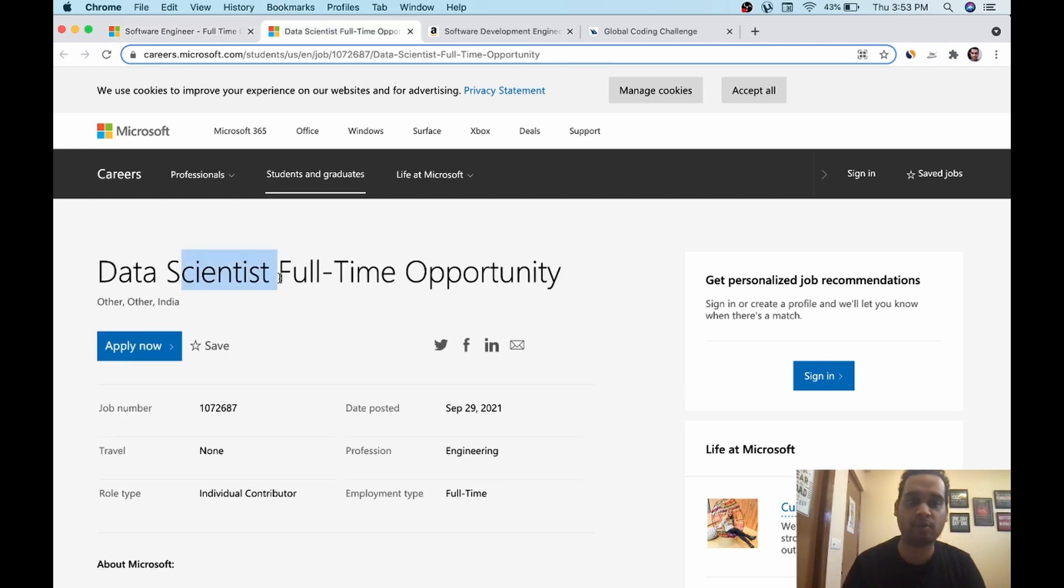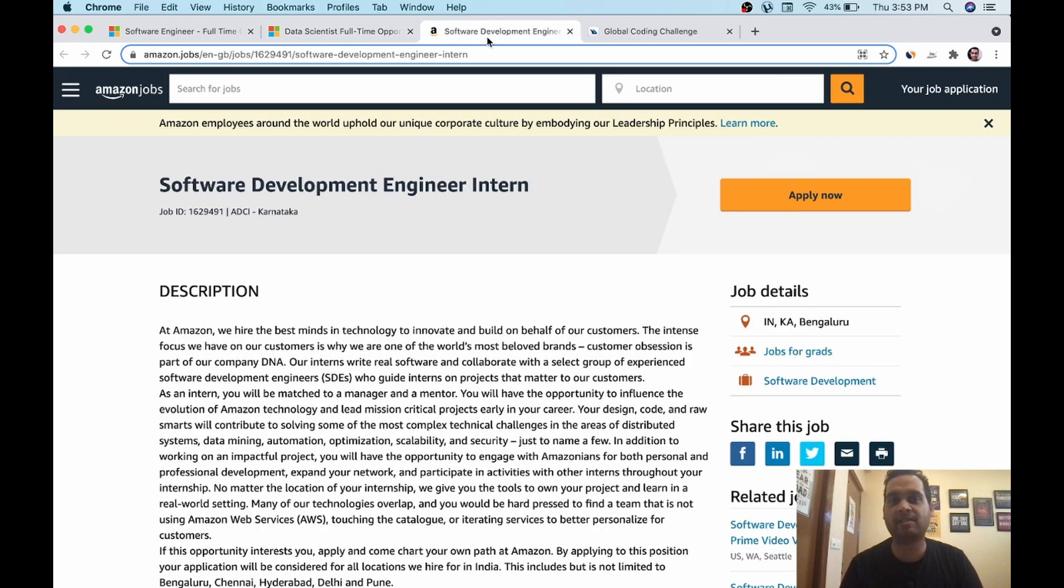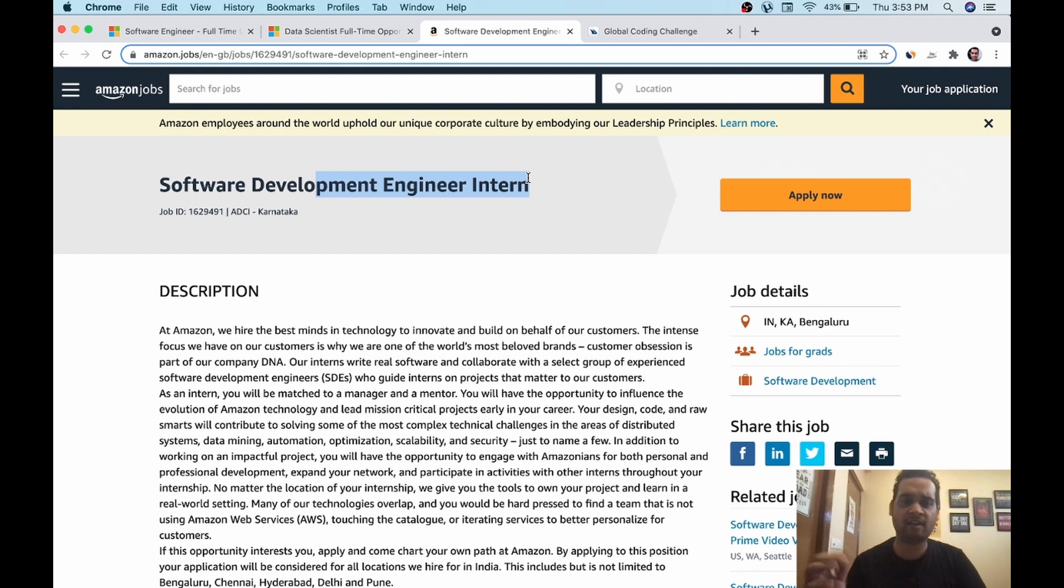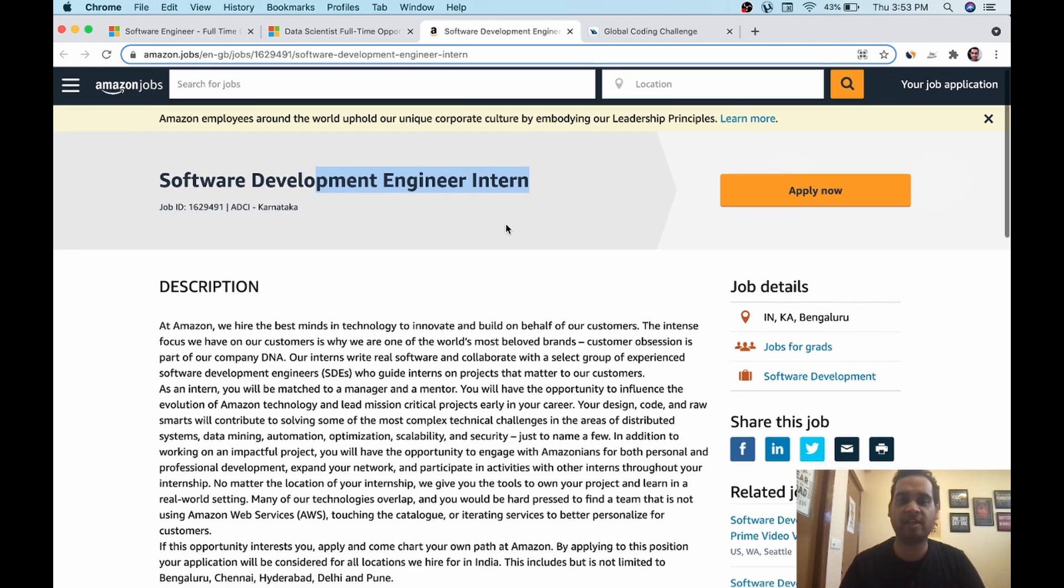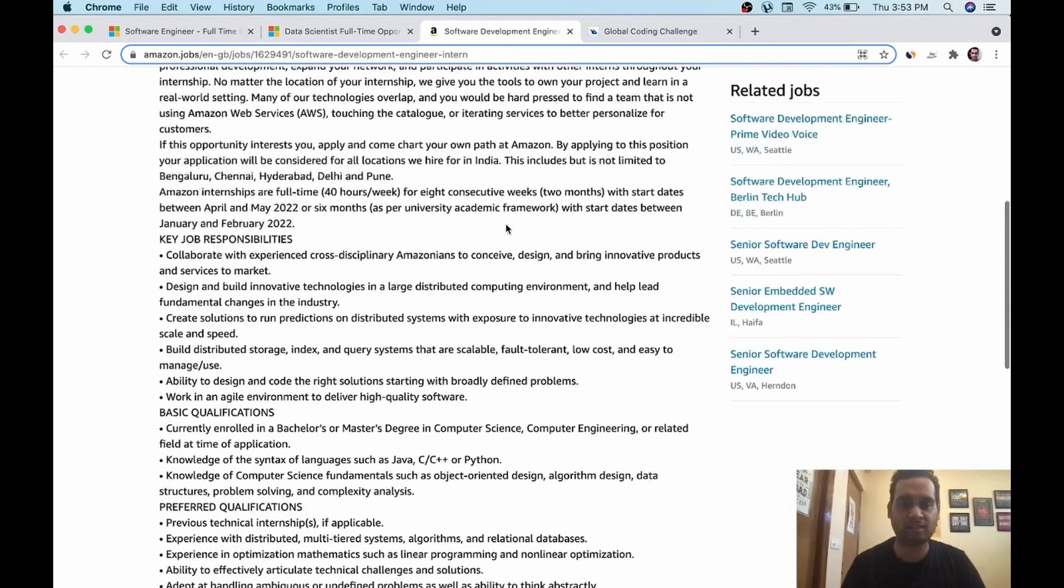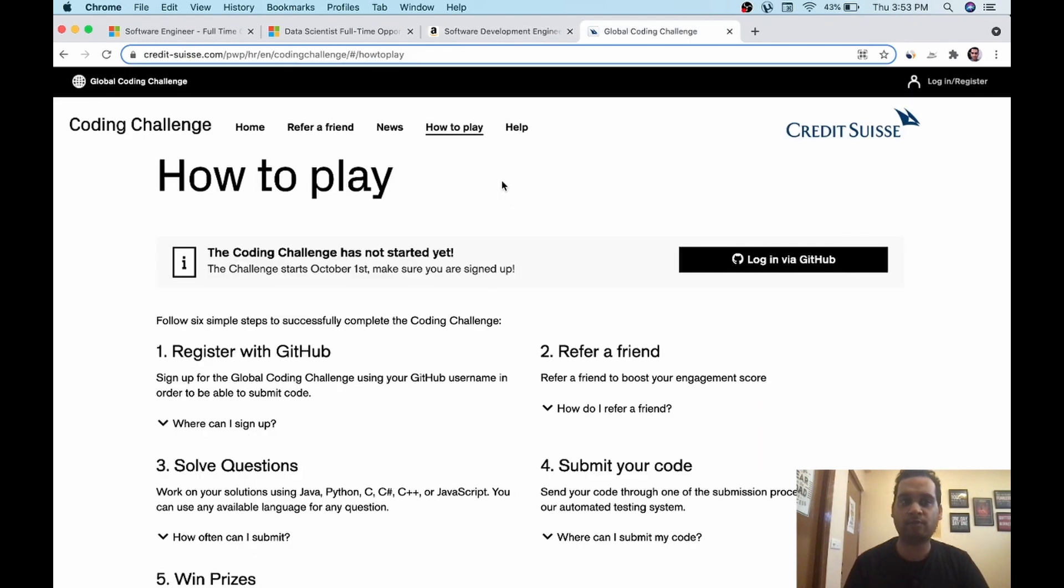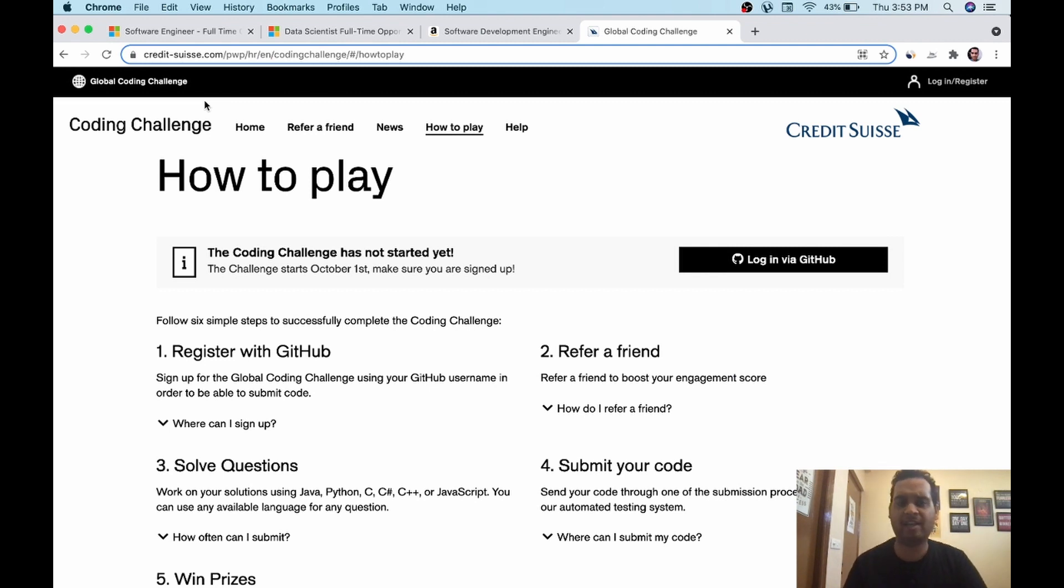Second is data science opportunity at Microsoft itself for 2022 batch. Next is SDE intern at Amazon. This is an old opening, but they have recently opened it again for hiring. As you know, Amazon keeps hiring after a gap of a month or two. So they must be having some more internship opportunities. It's for six month internship for 2022 batch and two month internship for 2023 batch. Next is Credit Suisse global coding challenge. I also created a video about it last year. It's a very reputed coding contest in which you will win lots of prizes. We will talk more in the later part of the video.